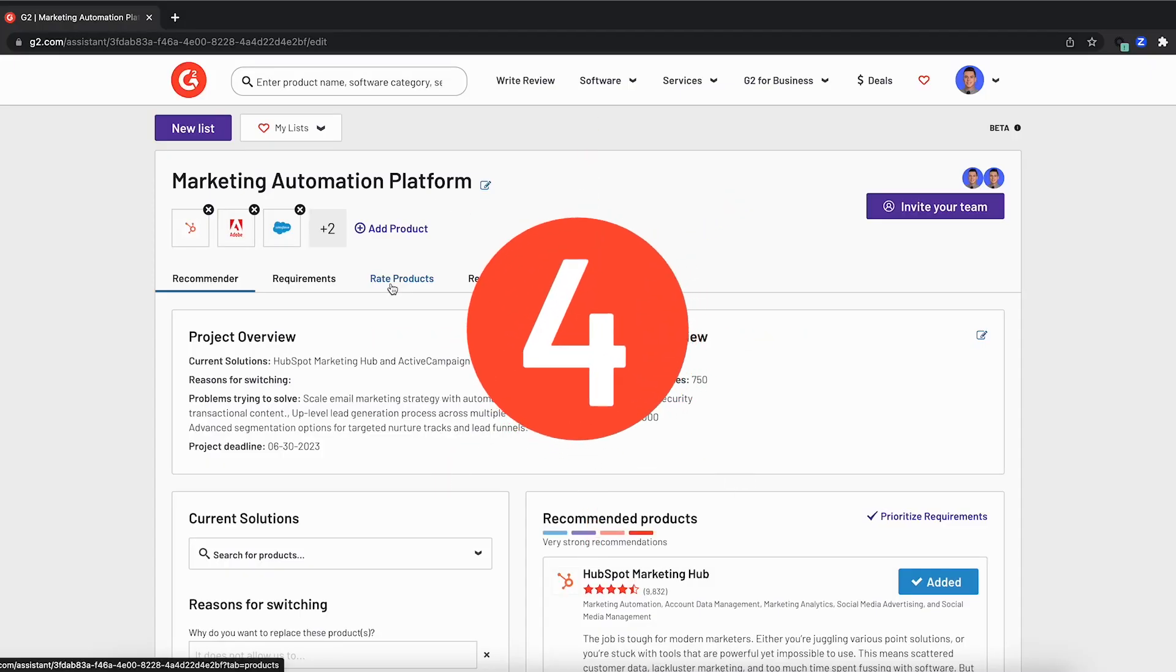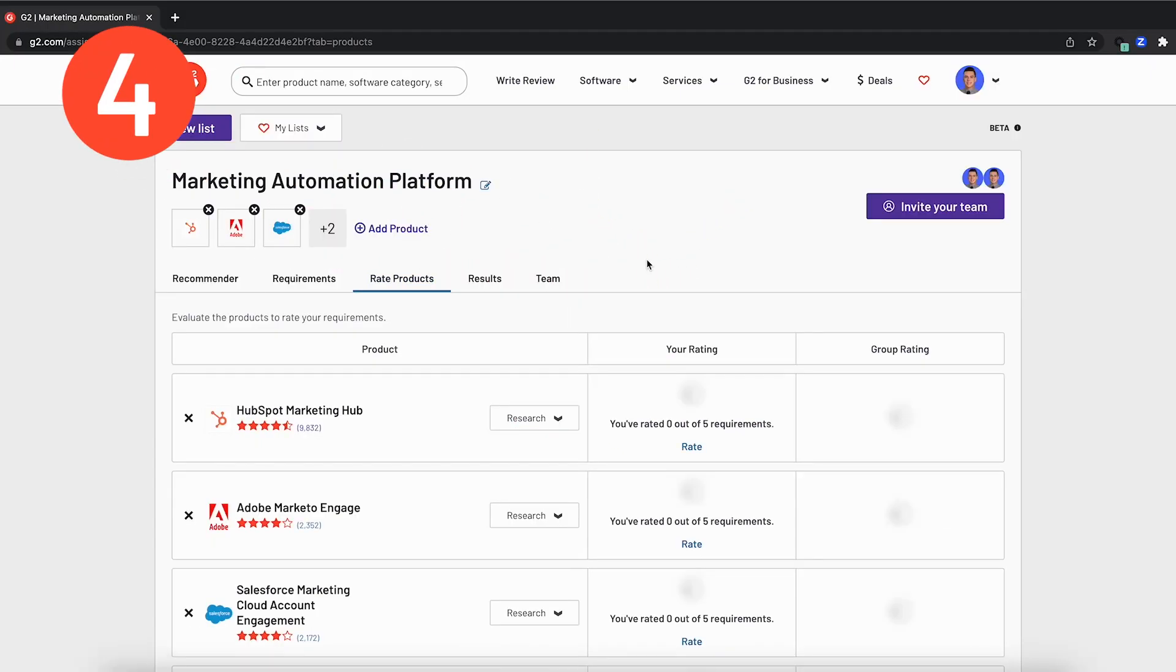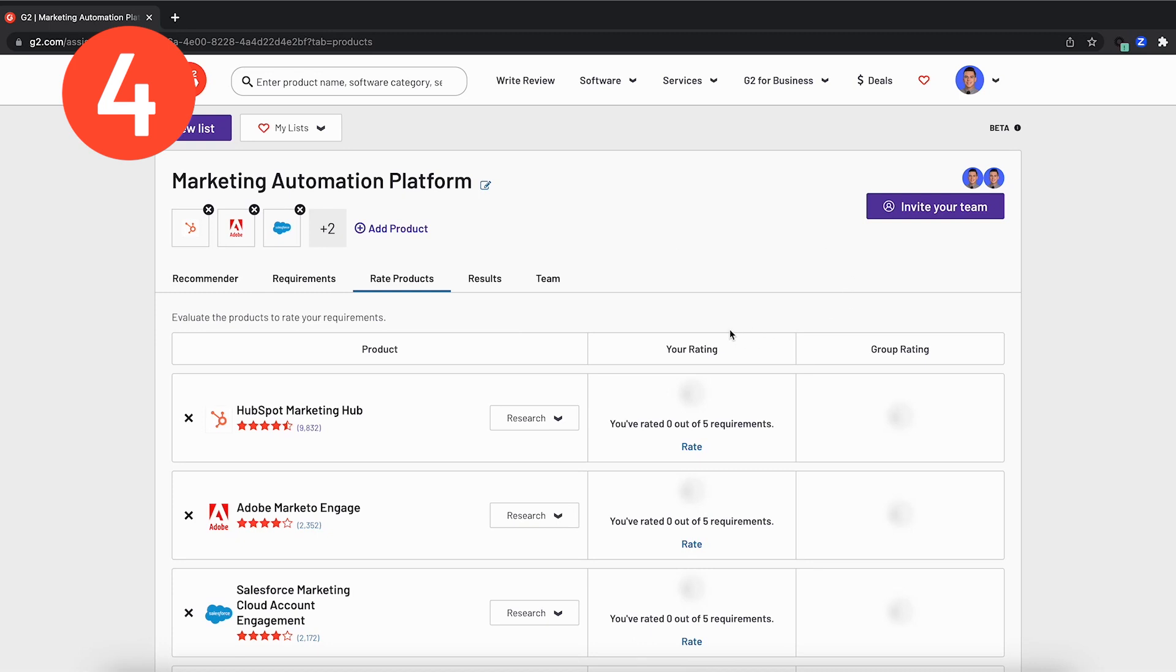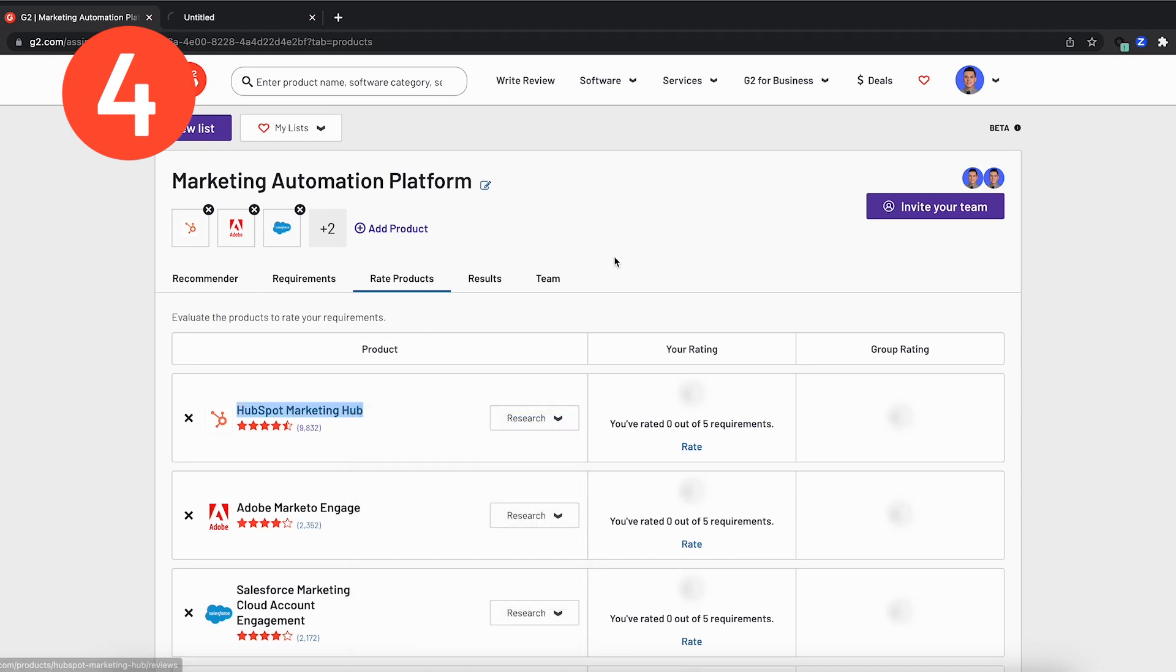I'll go over to rate products next. Now that we've added some context and determined software finalists, it's time to evaluate them to find our client's best fit. Although a project manager might typically abstain from giving their thoughts on these solutions, for the purpose of the demo, I'll walk through the research and rating process for an individual. Also, one helpful tip that I would recommend is checking out the individual listings for each of your shortlist items.